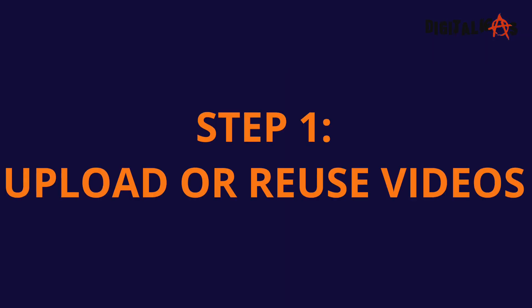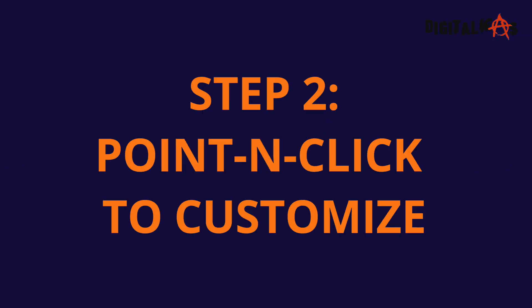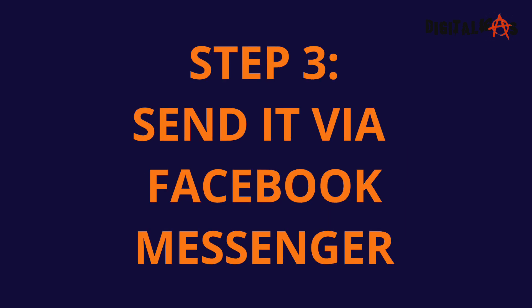With the power of video, without actually creating them if you don't want to. Well, here's how the process works. Step number one, upload or reuse videos. Step number two, simply point and click to customize things. Add a call to action using the built-in drag and drop editor. Step number three, just send it via Facebook Messenger to all your fans and get paid.